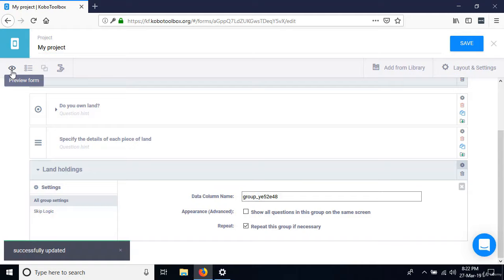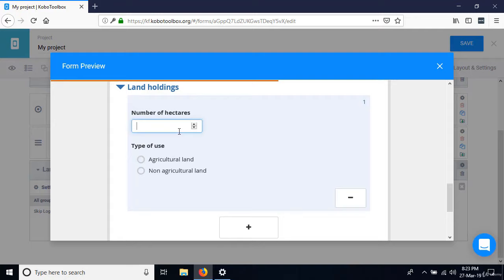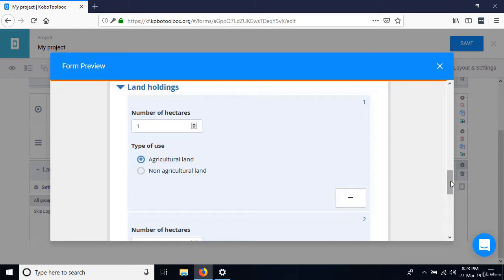Scroll to the bottom. The two questions are now in a repeating group, as shown by the minus and plus signs. For example, enter a piece of land of one hectare as agricultural land, then click plus to enter the second piece, and so on.